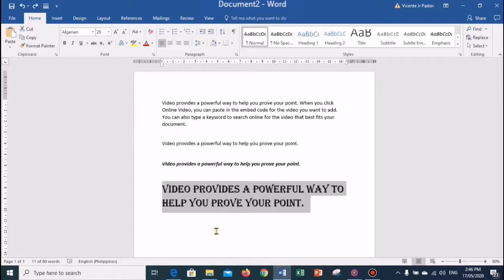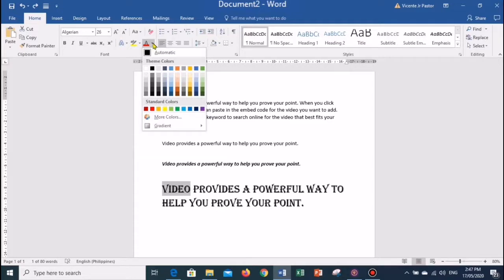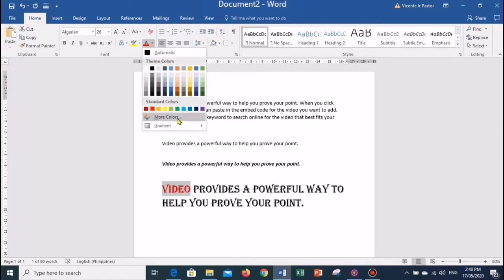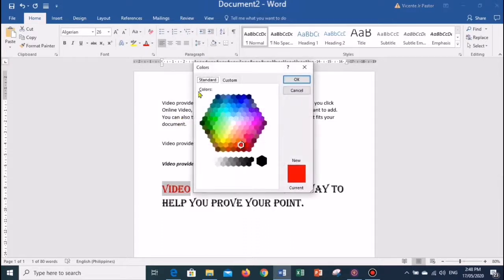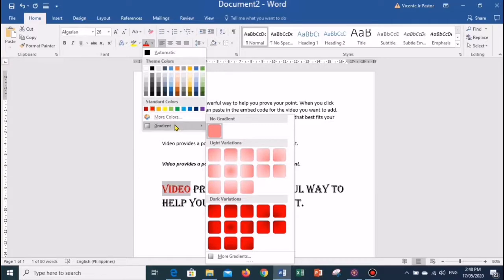MS Word allows you to change the font color of your text if you want to emphasize a particular word or phrase. To do that, select the text you want to modify, then in the Home tab locate the Font group and click on the drop-down arrow next to the Font Color. Select your desired font color and Word will change the font color of the selected text. If you don't see the color you want, choose 'More Colors', then click on the Standard tab or the Custom tab to change the color, transparency, and shade of the text.